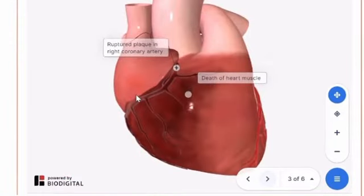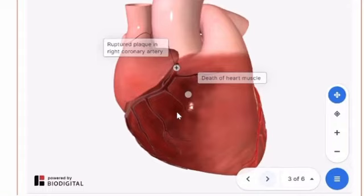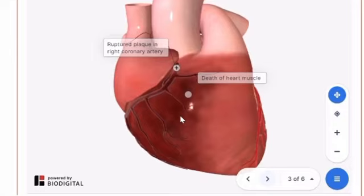Myocardial infarction commonly results from plaque blockage or atherosclerosis in the coronary arteries. The blood supply to the heart may also become blocked when a plaque from elsewhere in the body ruptures and forms a blood clot. The blood clot may then break off, travel to the heart, and get lodged in the smaller coronary arteries. Due to decreased oxygen supply and death of heart muscle, patients with myocardial infarction may experience chest or arm pain, increased heart rate, sweating, fatigue, and nausea.